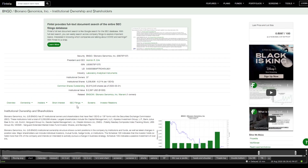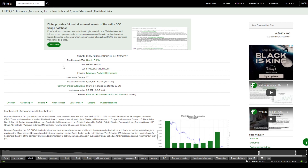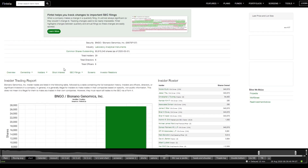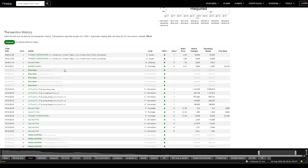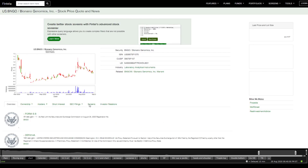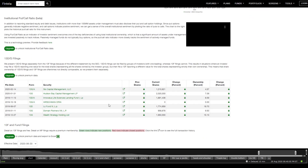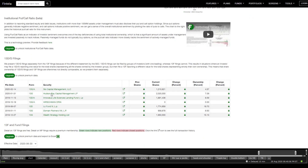Looking at insiders — there's nothing significant there either. That makes me wonder: if they are so bullish about their own company, why are they not holding their own shares? Additionally, we don't see any 13G filings or passive investments all the way since February — that's another red flag.